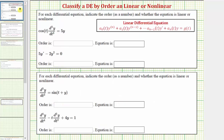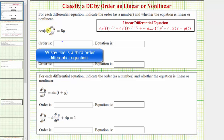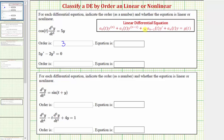Looking at our first example, we have cosine(t) times the third derivative of y with respect to t equals 5y. Notice the highest derivative is a third derivative, so the order is three. This differential equation can be written in the linear form: a function of t times the third derivative of y, and a constant times y, which can be considered a function of t times y. So this is a linear differential equation.